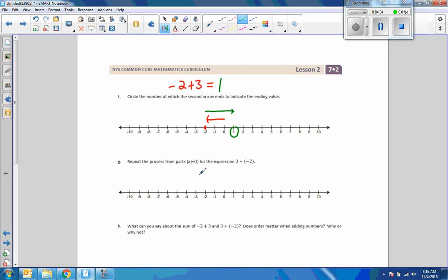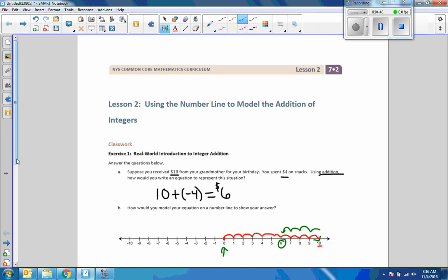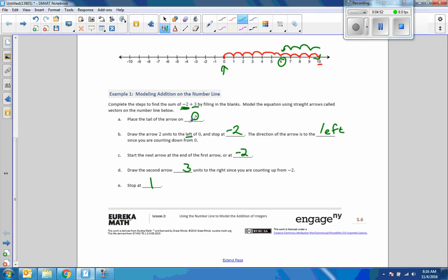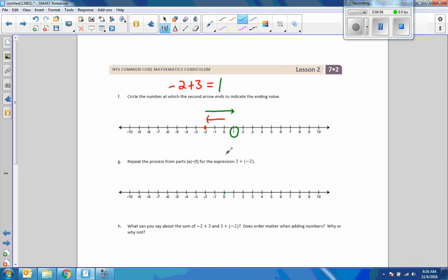Now repeat the process for the expression 3 plus negative 2. We start at 0, then go 3 units to the right — that's our first number, positive 3. Then we add a negative 2, which means go back to the left 2. Our end point is our solution. So 3 plus negative 2 equals 1.